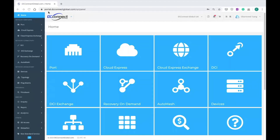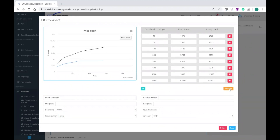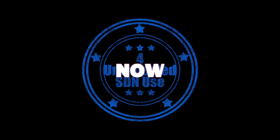Hey guys, welcome to this channel. We have shown off some pretty amazing SDN features in the past, but many new services often go unnoticed today. We will take a look at 4 unexpected uses for SDN that you can find in service right now.